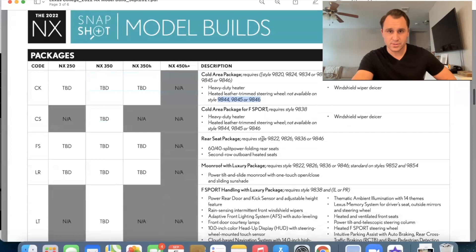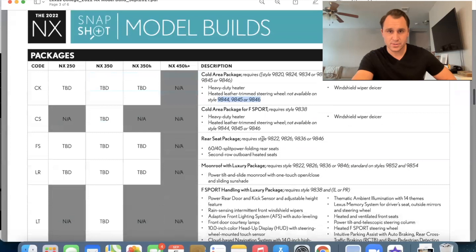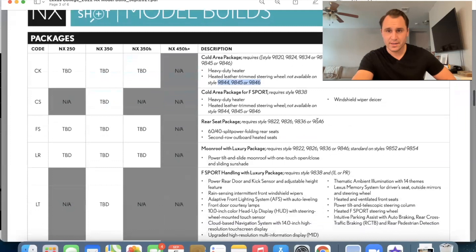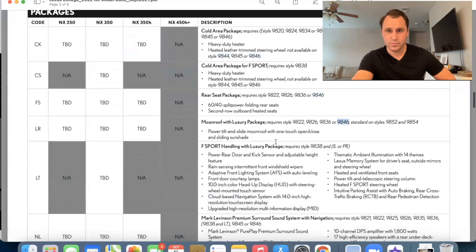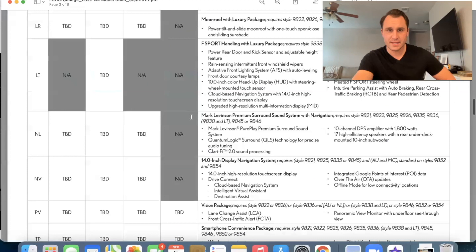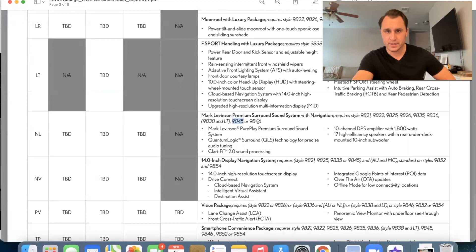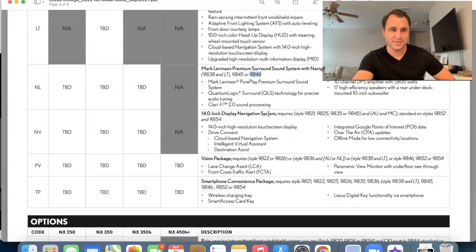There's no F sport on the H so we can skip that rear seat package requires a, uh, luxury. So 350H luxury, that would be a 60, 40 split folding rear seat and a second row outboard heated seats. Moon roof with the luxury package. Obviously that's going to require the luxury. That's the power tilt and slide moon roof with one touch open and close and sliding sunshade. Okay. No F sports. Here's the, here's that NL over here that I was talking about Mark Levinson premium surround sound system with navigation. You must have either the premium, the premium or the luxury to get the Mark Levinson. And that was the description that I read to you earlier. Okay.